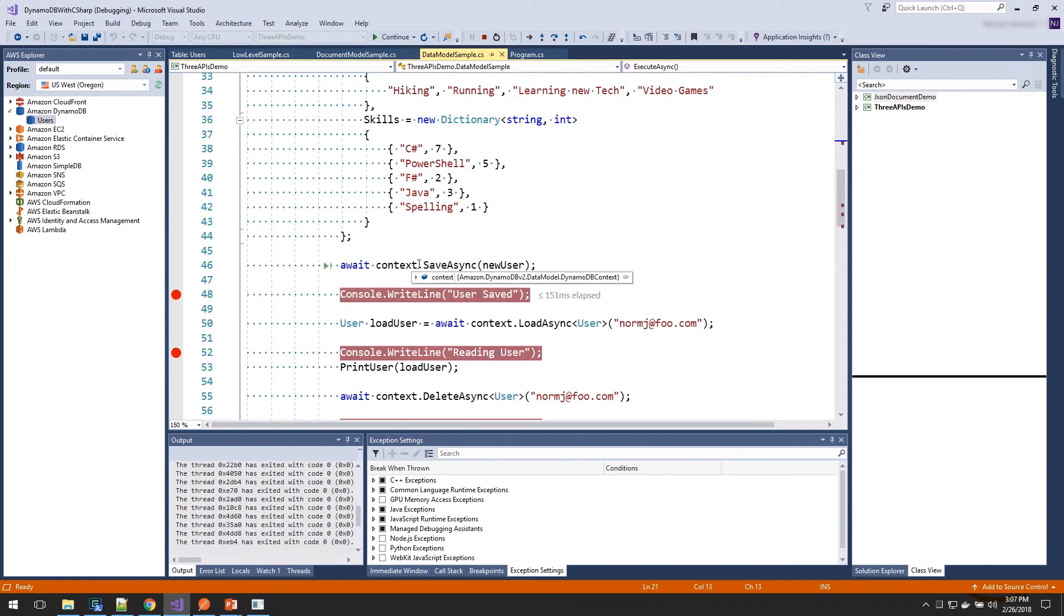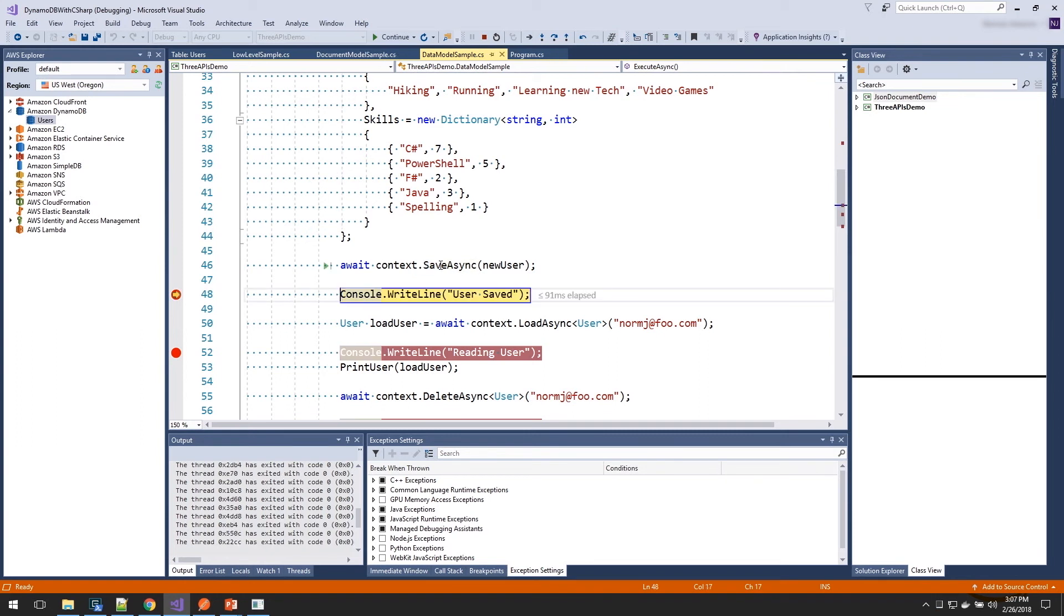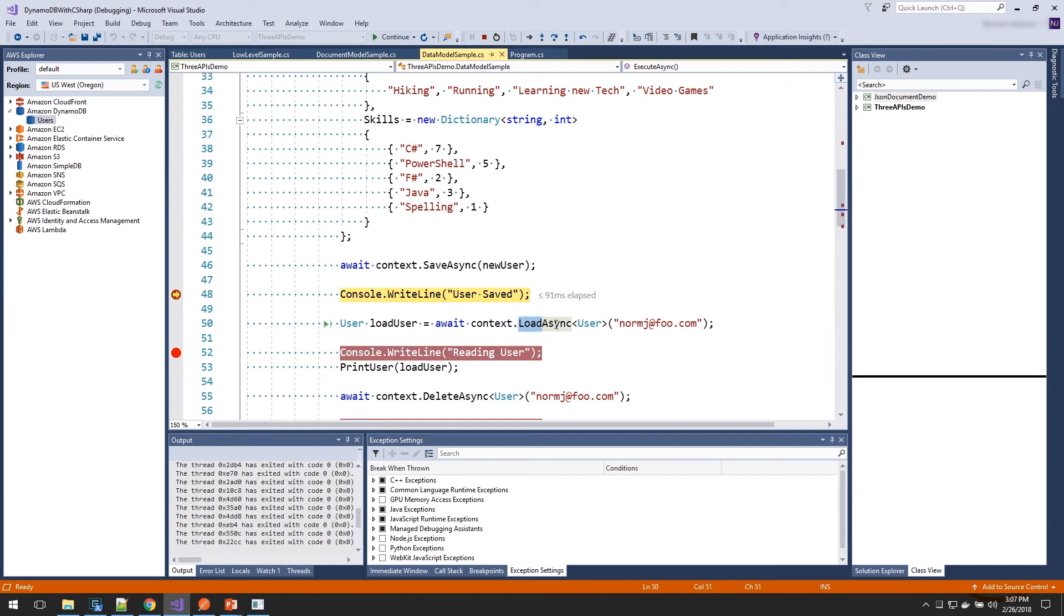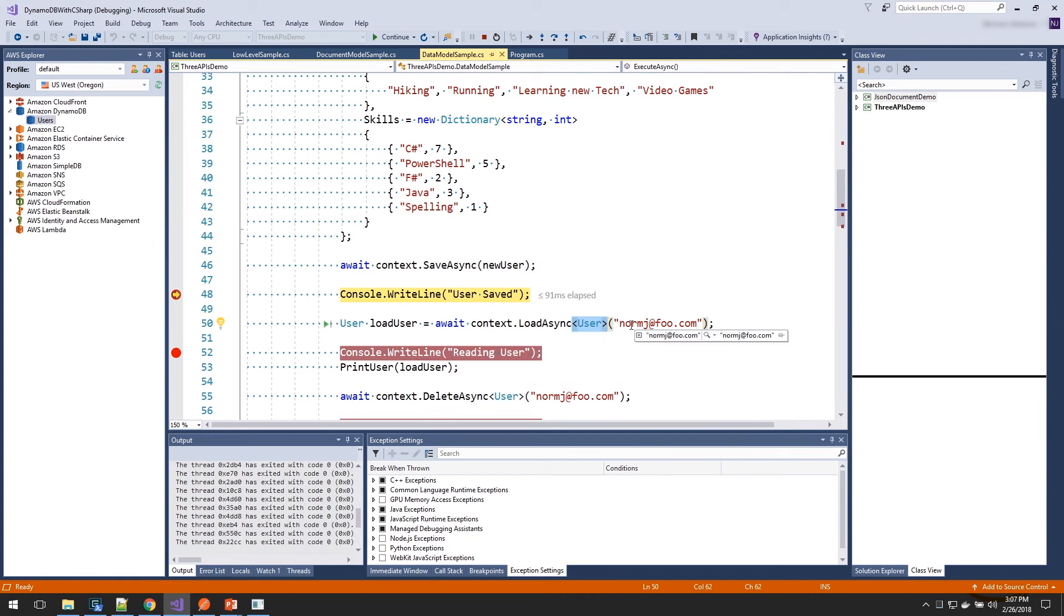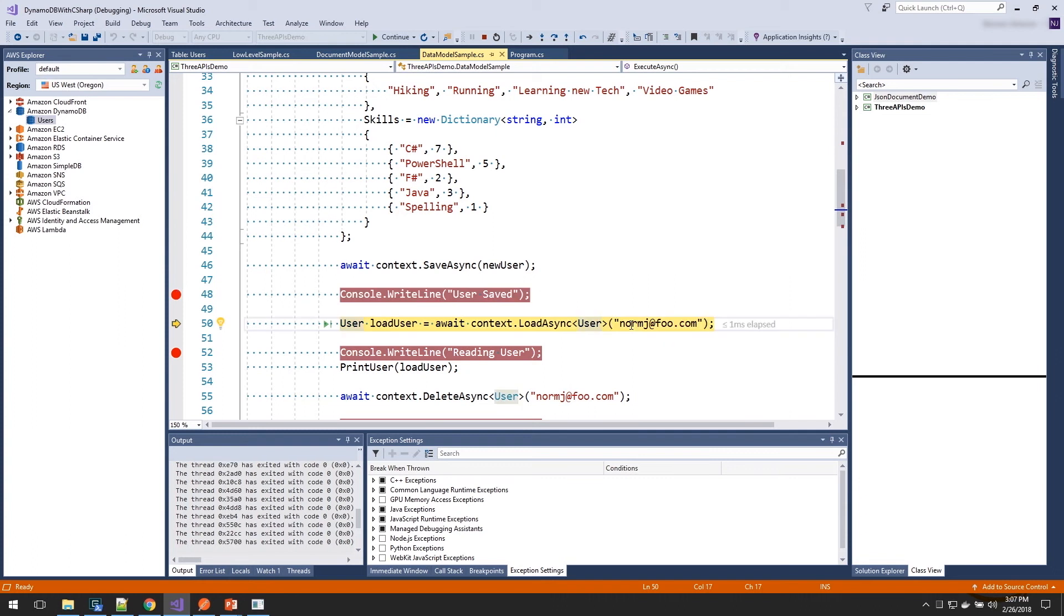Once we've set that up, on our context object, we call save on that. Let's go ahead and skip to there. And now our object has been saved. The context object used our class to figure out how to store the data back into DynamoDB. And I can get that back out, calling the load method, which takes in the user generic, so it knows which table to go pull that information. And it takes in the key information. So here we step through.